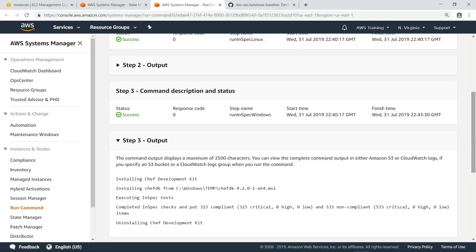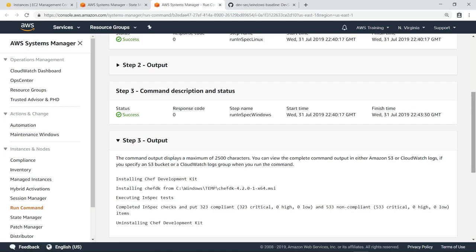Here, you can see the InSpec software was successfully installed. This is important to note because it means that we do not need to install InSpec on our instances manually before the association runs. This was all taken care of automatically by the document we ran. You can also see that after InSpec was installed, the InSpec tests were executed.